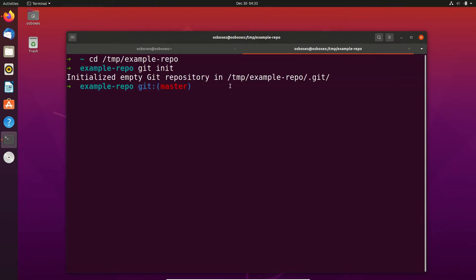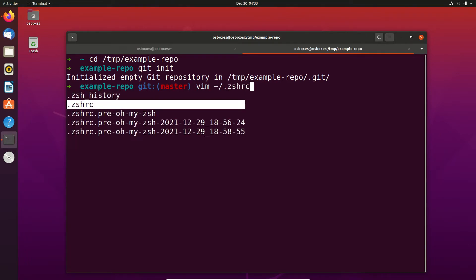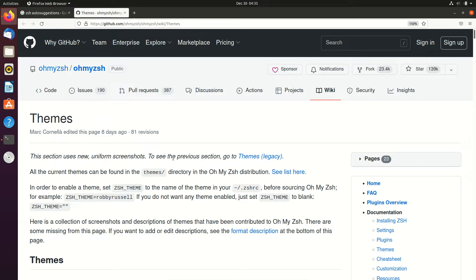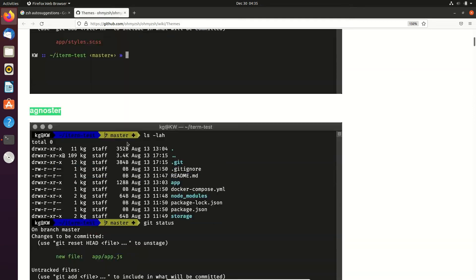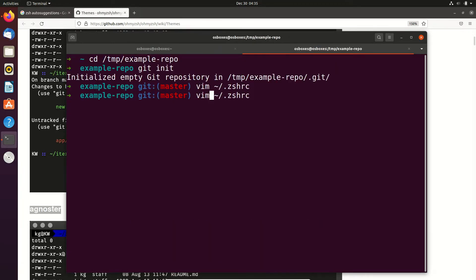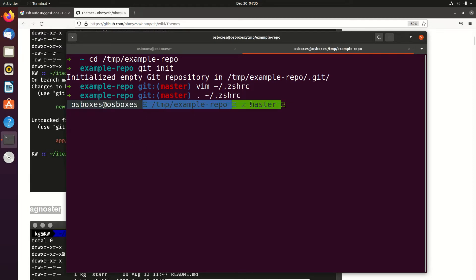Now we want to switch the theme we are using for OhMyZShell. If we open the ZShell configuration — it's the .zshrc — here is also a nice feature: you can just use Tab to switch through the possible suggestions and press Enter. Here we can see the current theme. There is also a link to open other themes. If we go there and search for the famous agnoster theme, we can just copy the name, modify the config, enter the new name, save, and then reload the file. Here we can see the theme has changed.